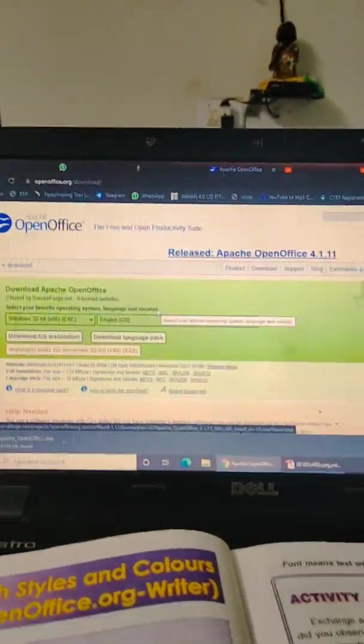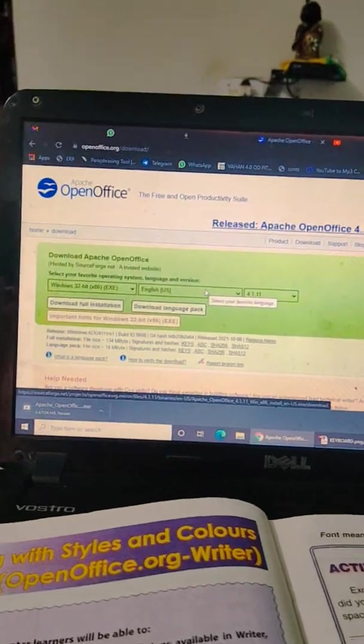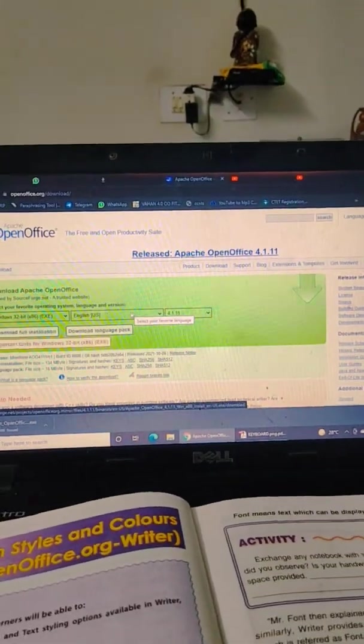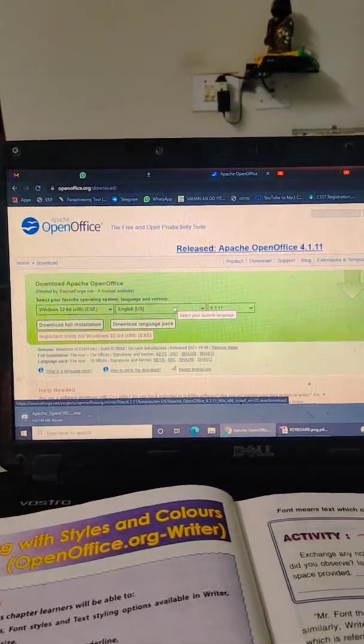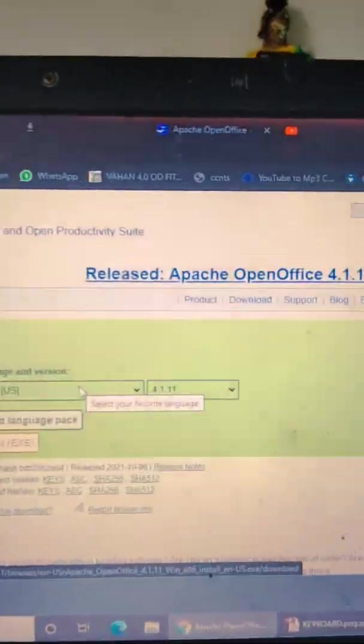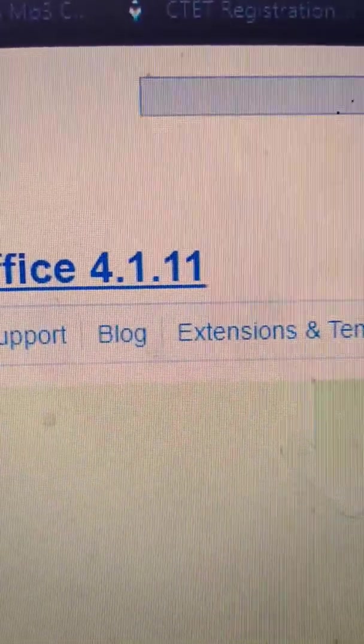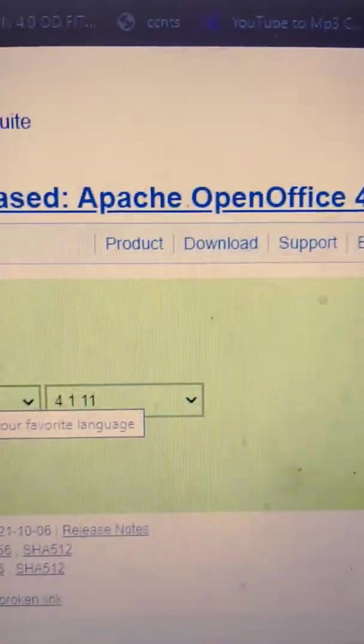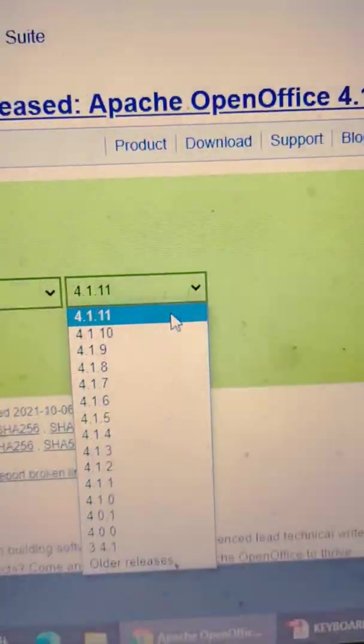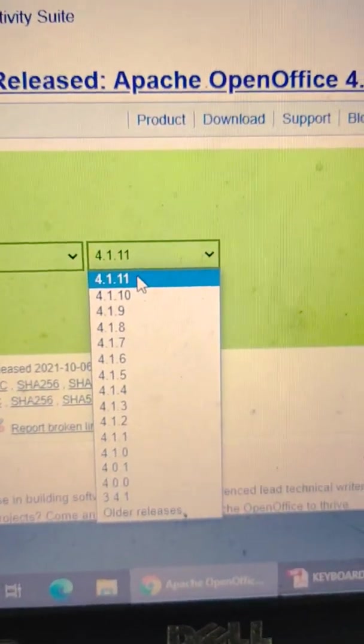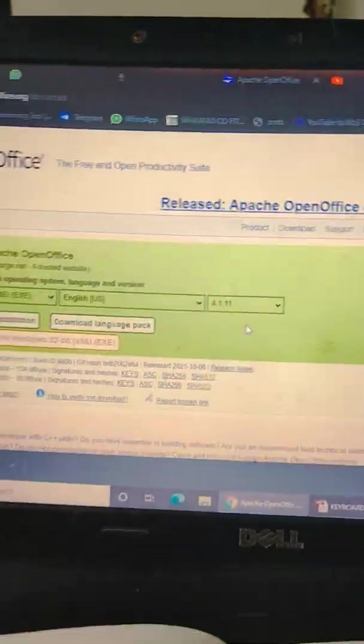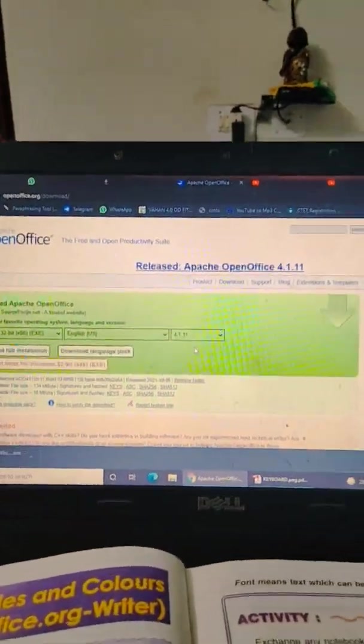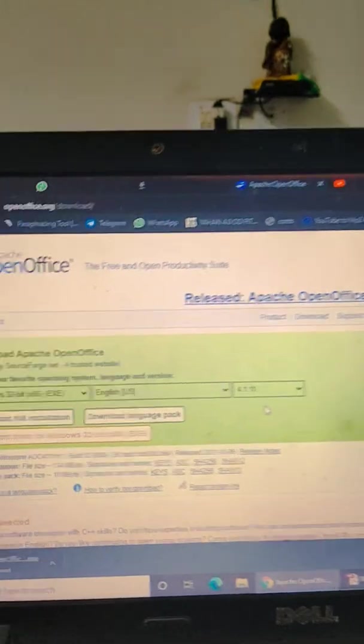After clicking the official download, then this page will appear, and make sure your version will be 4.1.11, which is the latest one. See, this is the latest version. It will come automatically, the latest one. No need to worry about that.